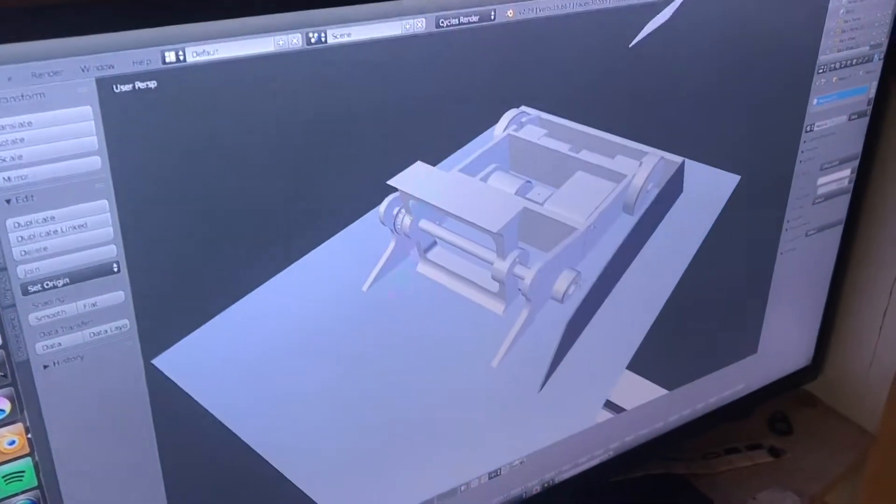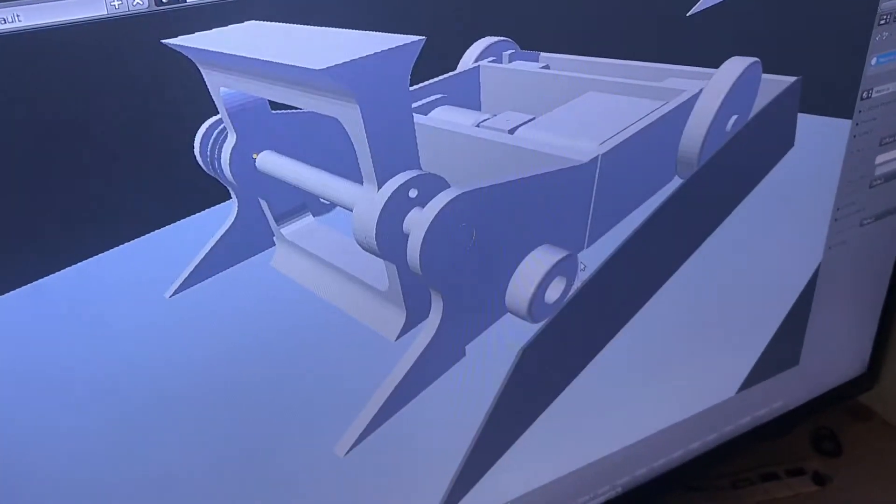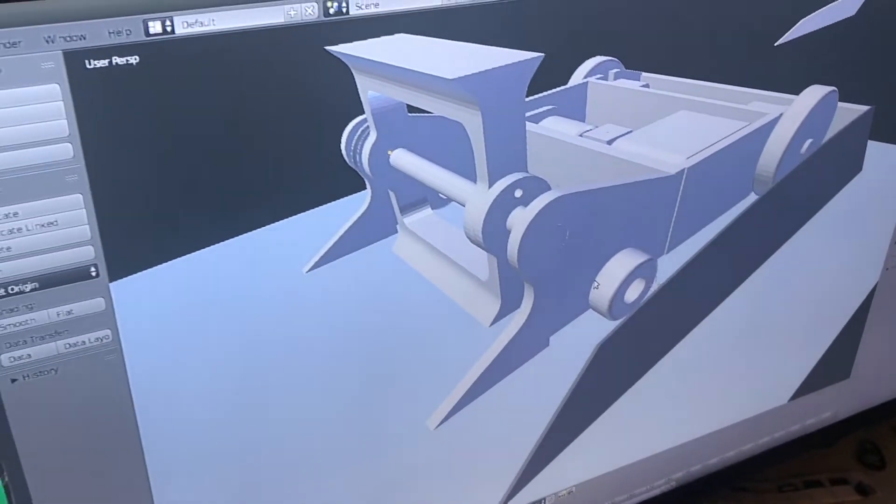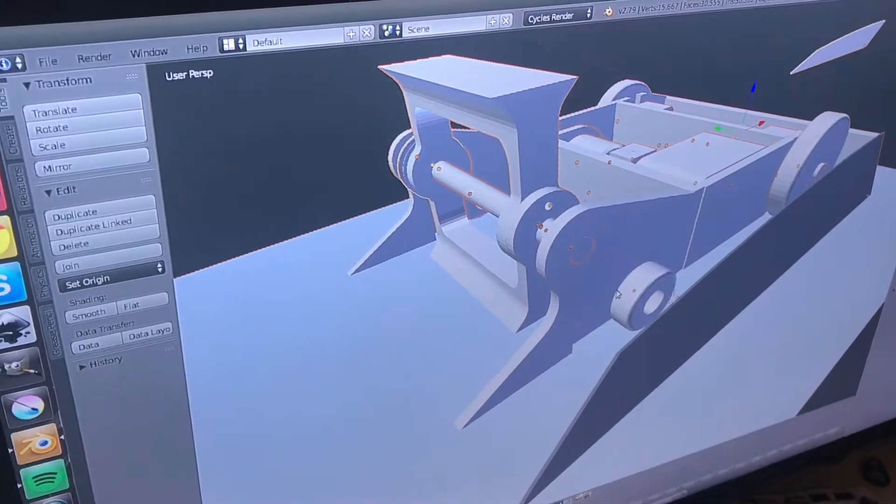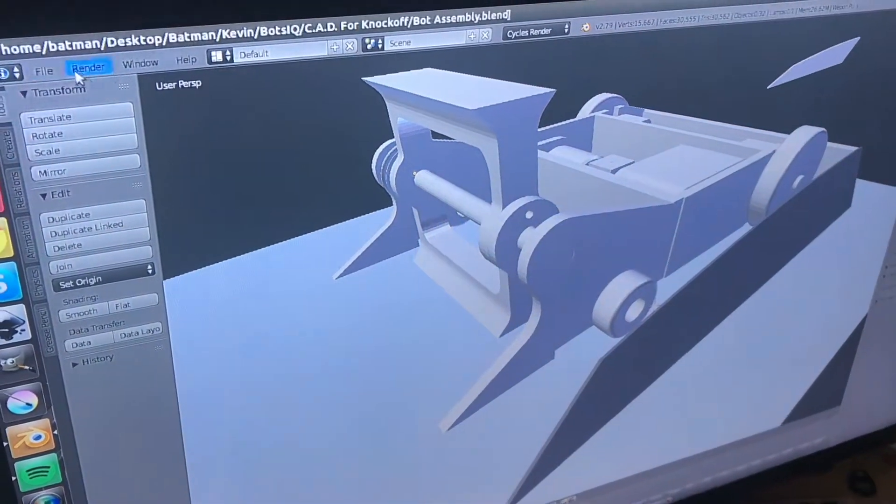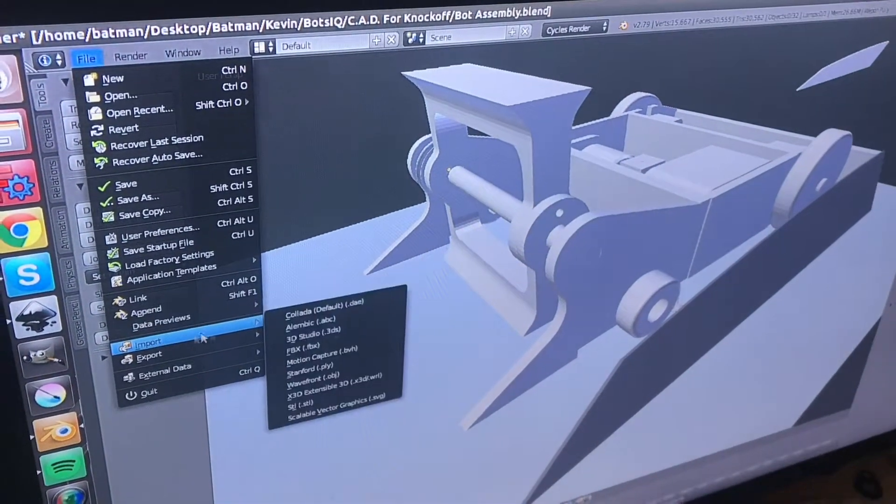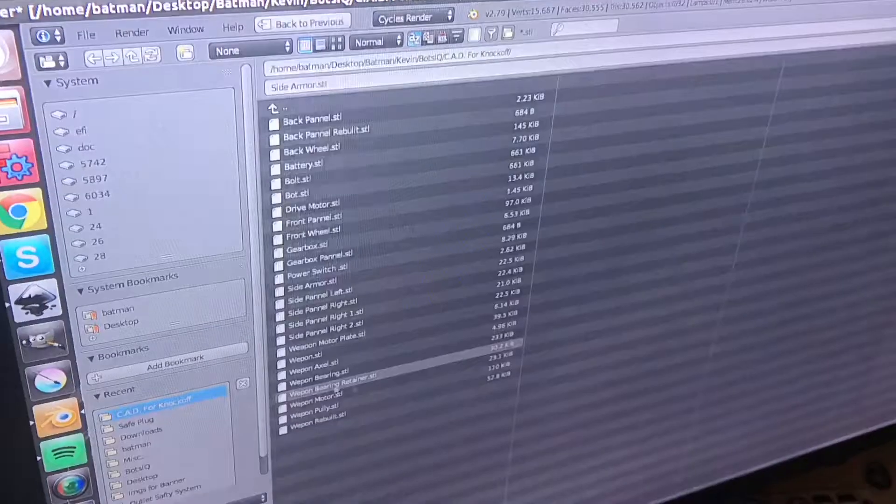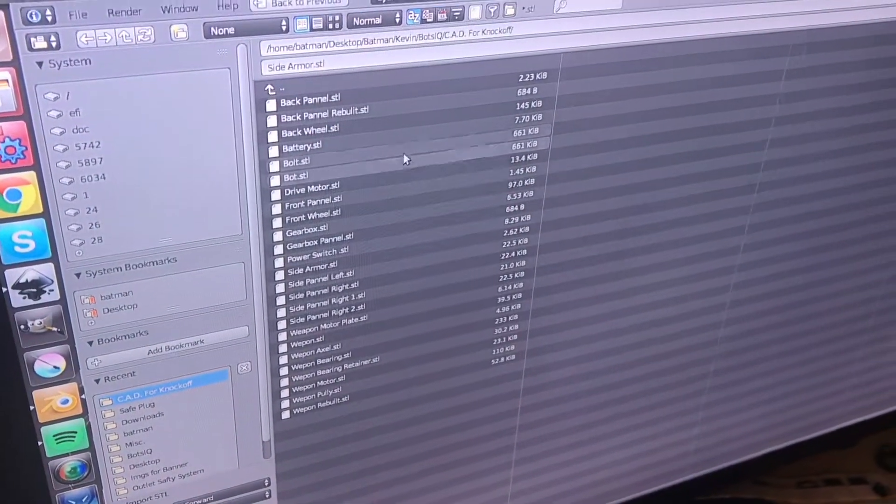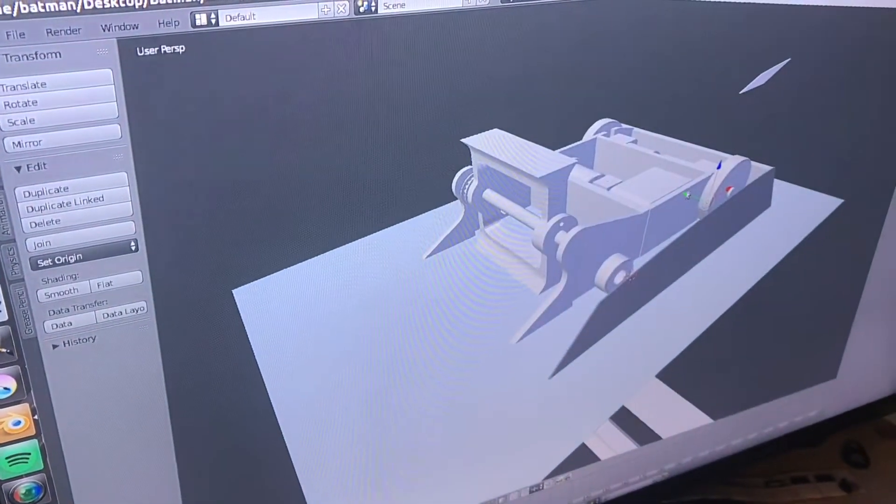Now we're here in Blender, and to import it, we're going to make sure we have nothing selected by hitting A, and then just deselect everything. Import STL, and then we'll look here for it, Bolt.STL,